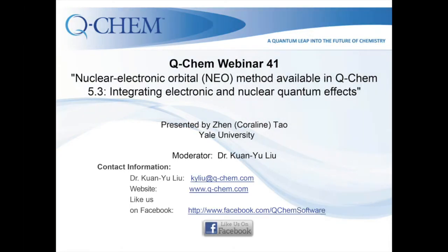Hello, everyone. My name is Dr. Kuan Ye Liu. I'm a research scientist at Q-Chem in Pleasanton, California. It's my great pleasure today to have Caroline Tao from Yale University introducing a new feature available in Q-Chem 5.3: the nuclear-electronic orbital method. Caroline is a graduate student in Professor Sharon Hammes-Schiffer's group.